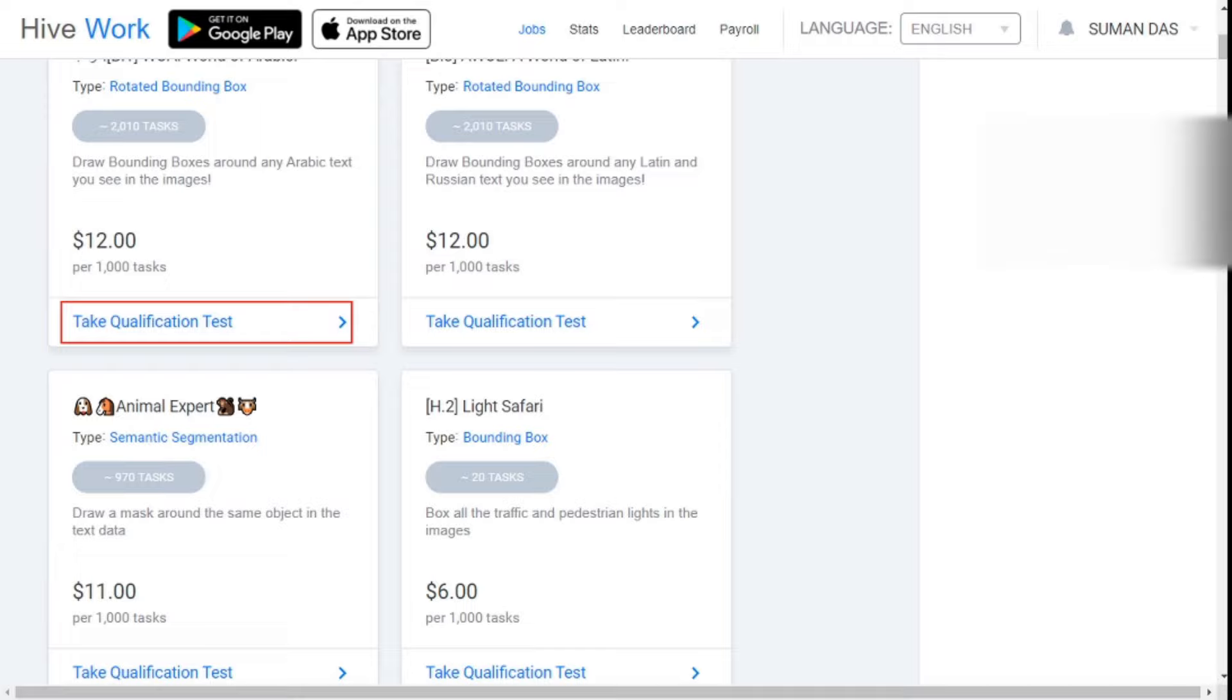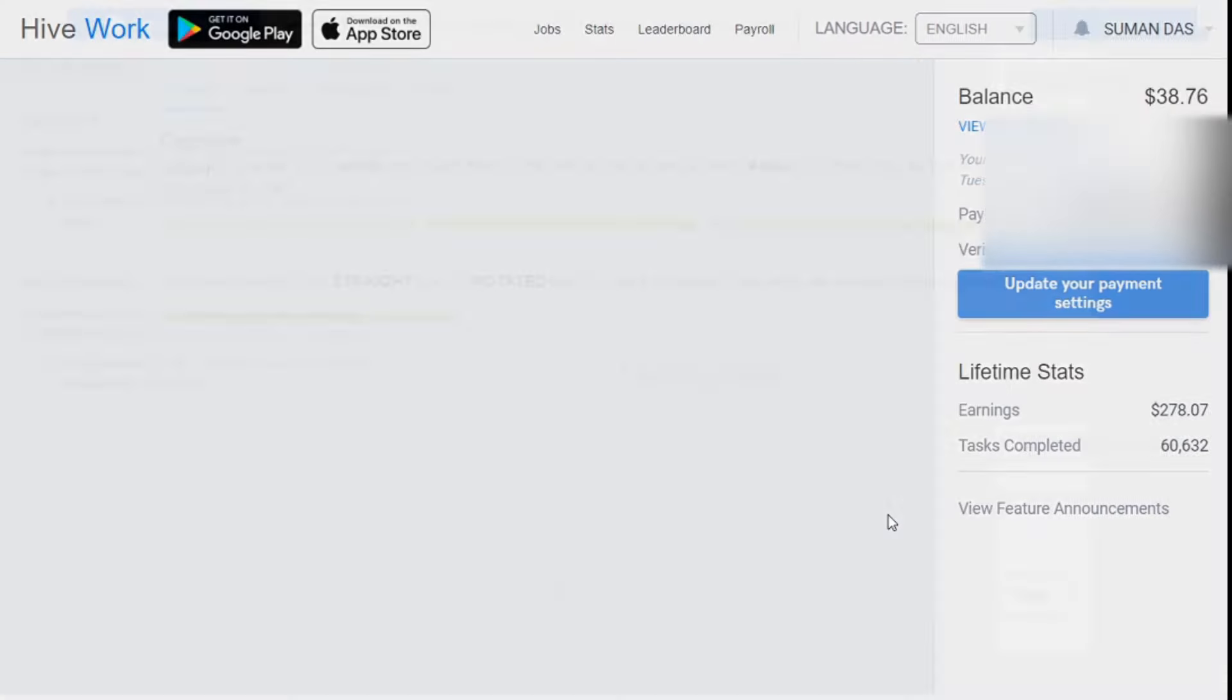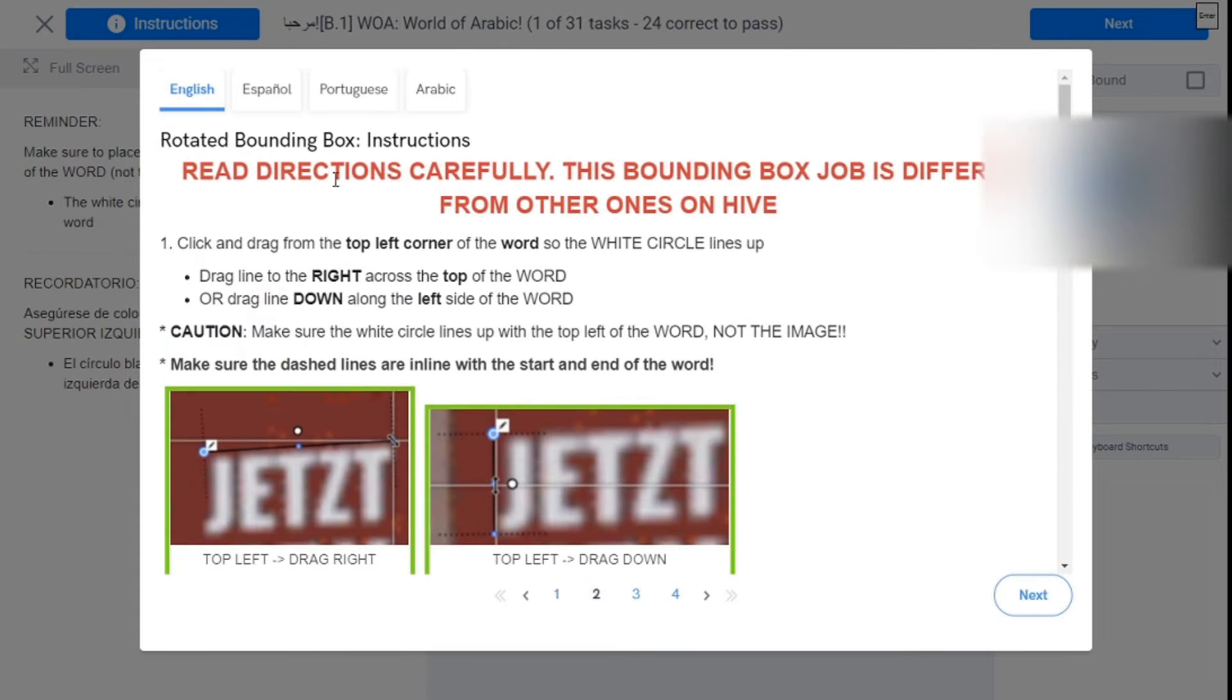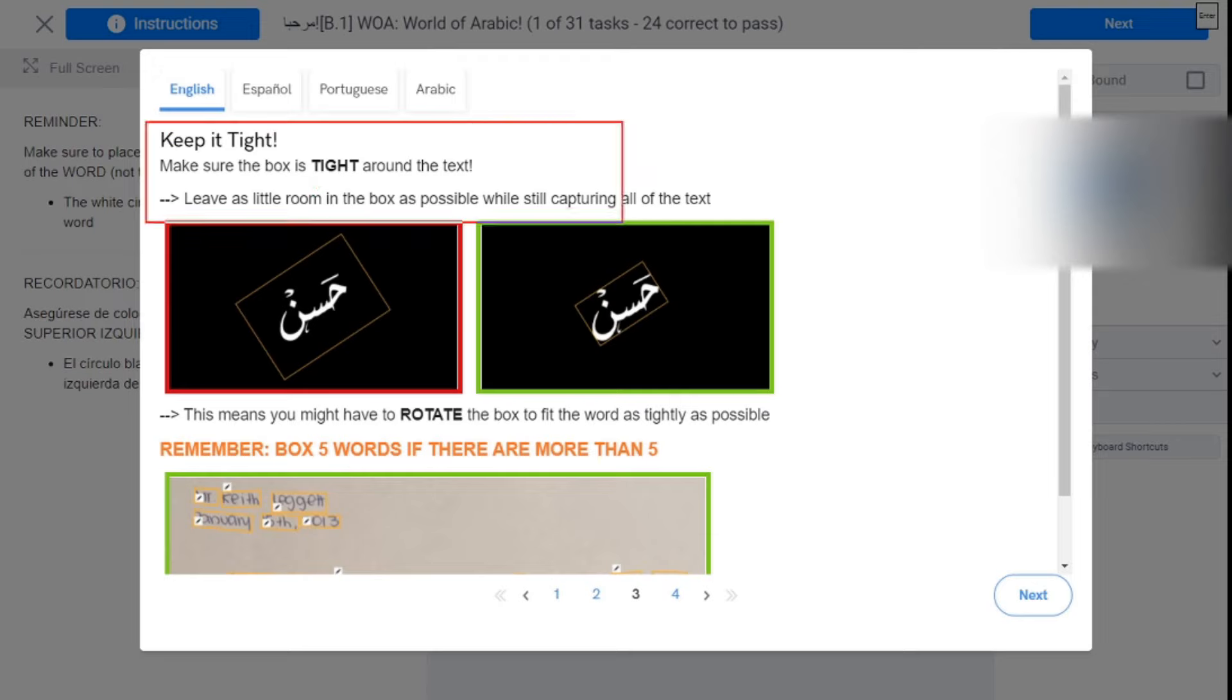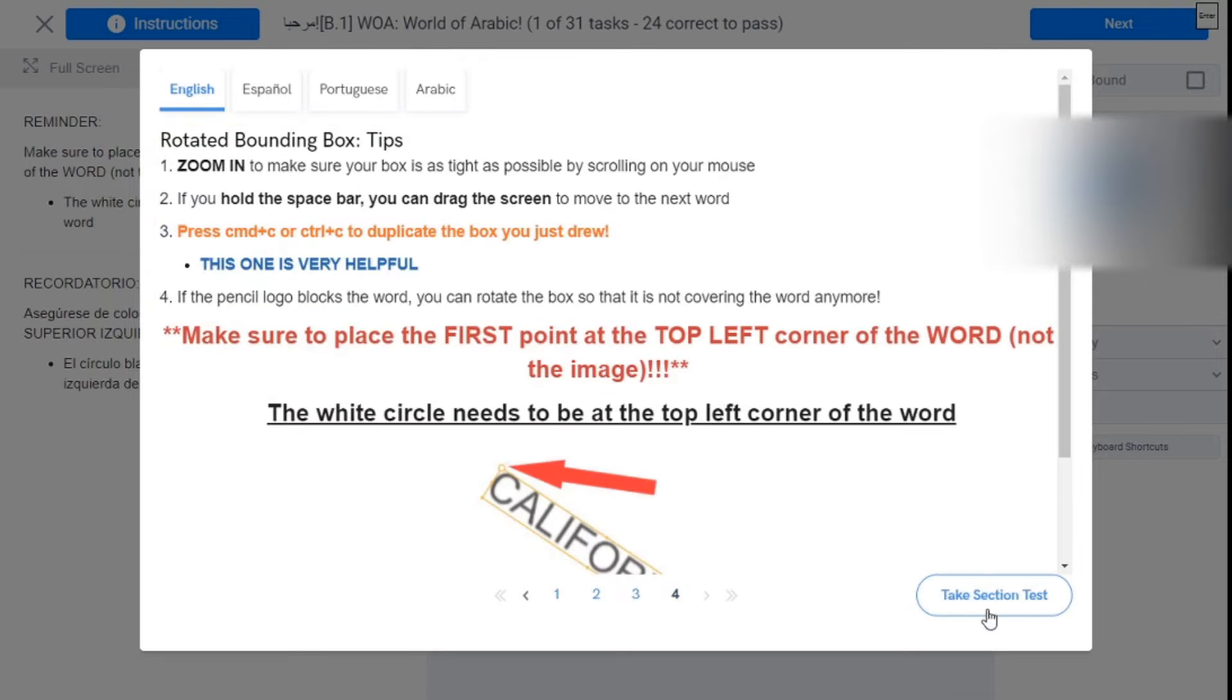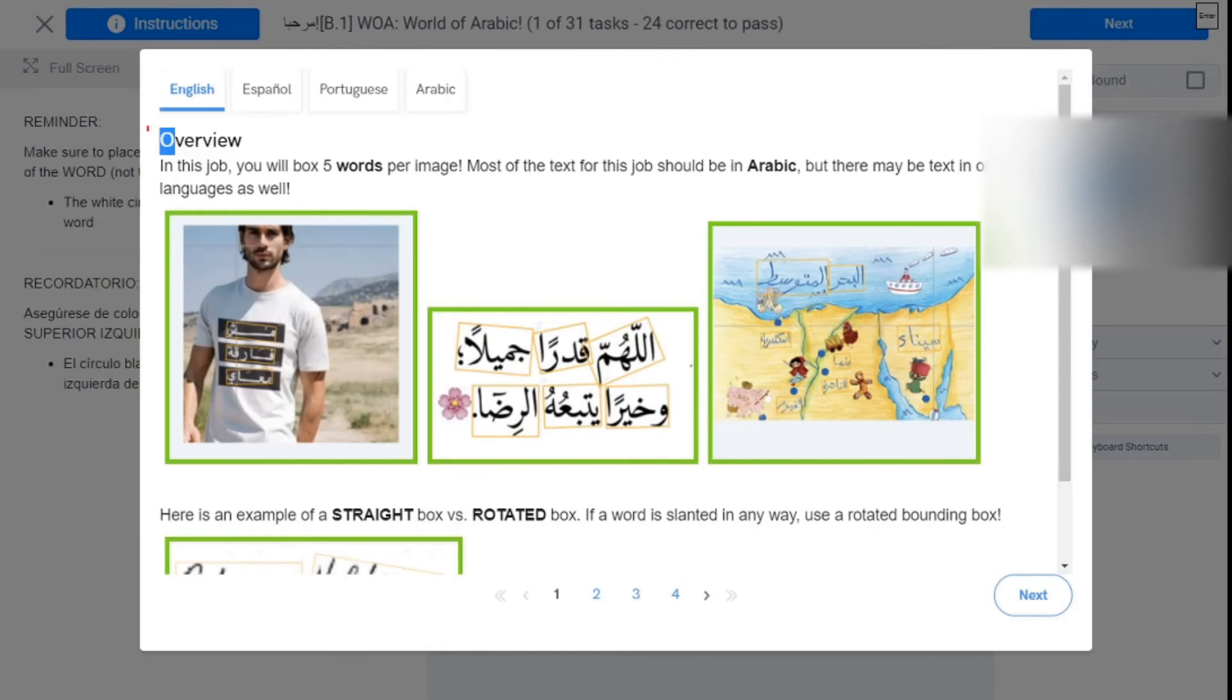You must take a qualification test before participating in each job. Once you pass the qualification test, you can go to the main jobs. Since each qualification test is different, showing each test one by one is a bit of a problem for me.